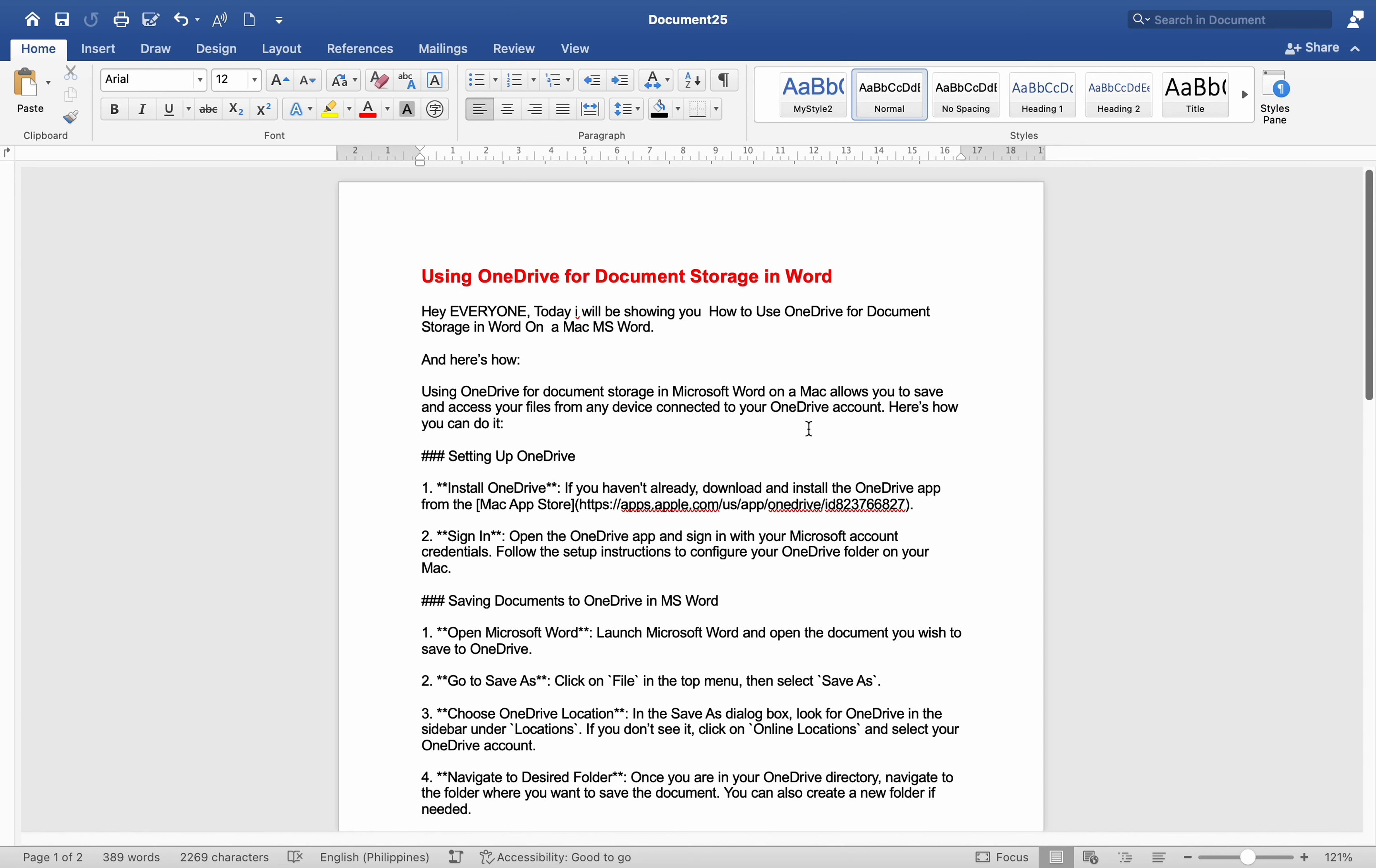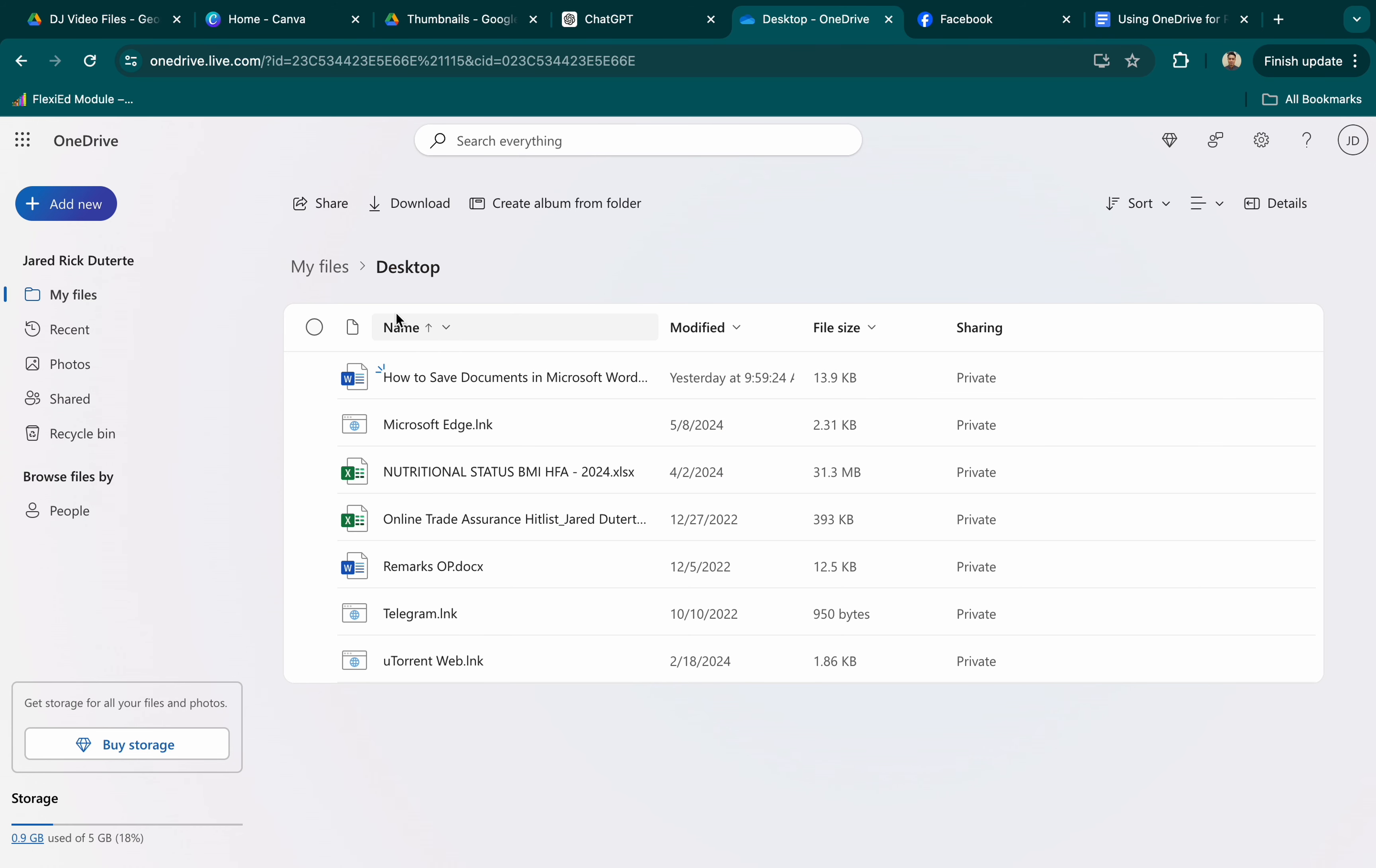Setting up OneDrive. Install OneDrive. If you haven't already, download and install the OneDrive app from the Mac App Store.